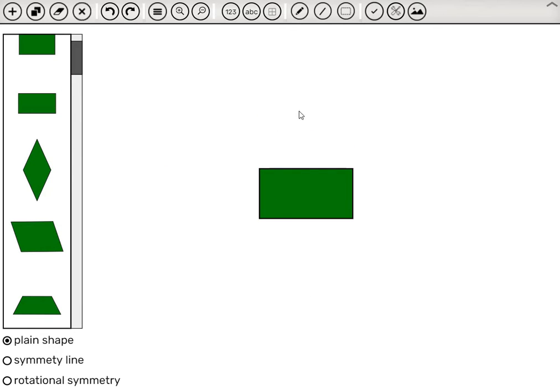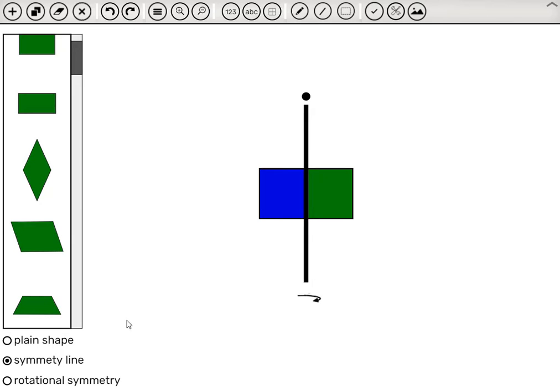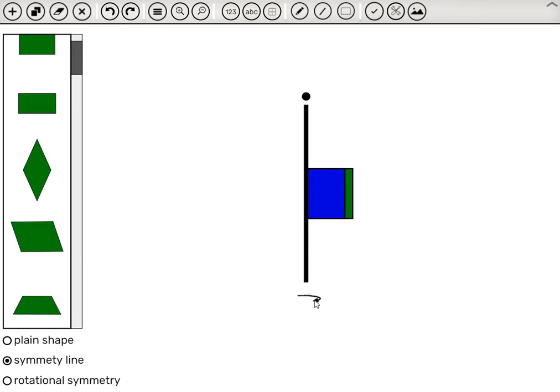To check how many symmetry lines a shape has, we click Symmetry Line. And we have this black line with the arrow. When we click the arrow, the shape folds on this line.